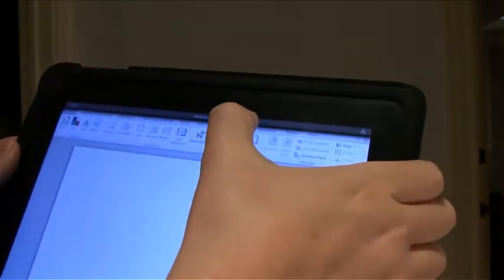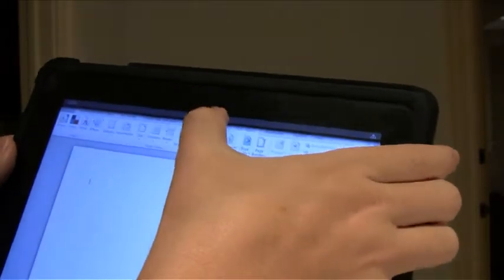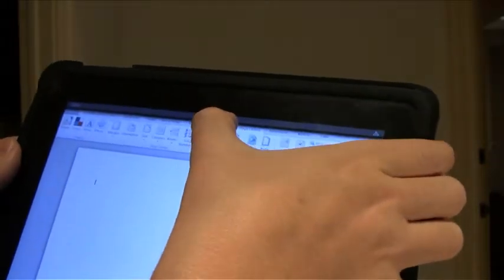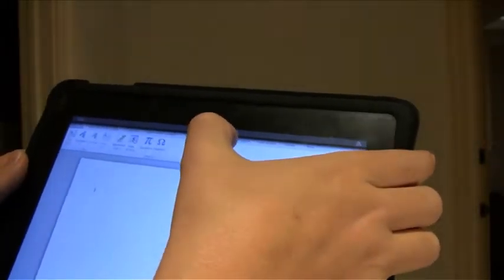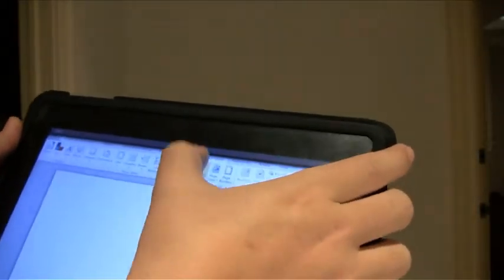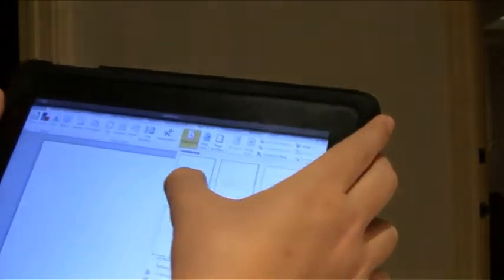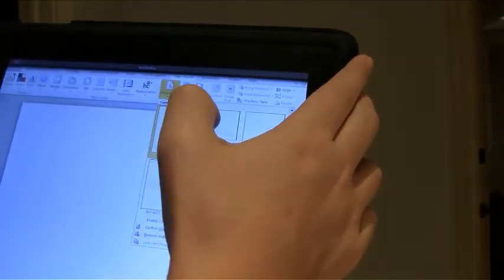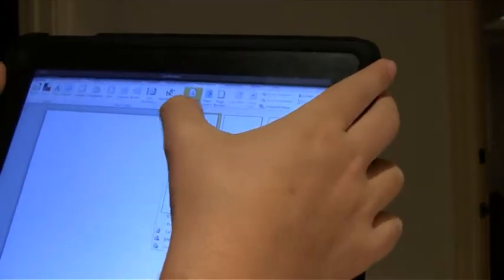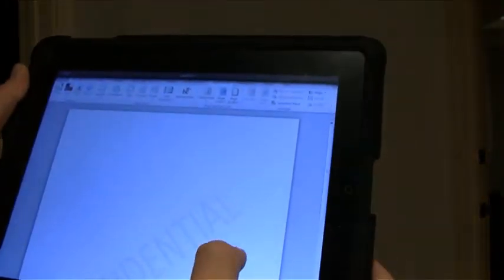We're going to go to Page Layout. Where is it? Oh, I guess it's in text and symbols. Ah, here we are. Watermark. We're going to mark it Confidential. Because this is only for people who watch this show.